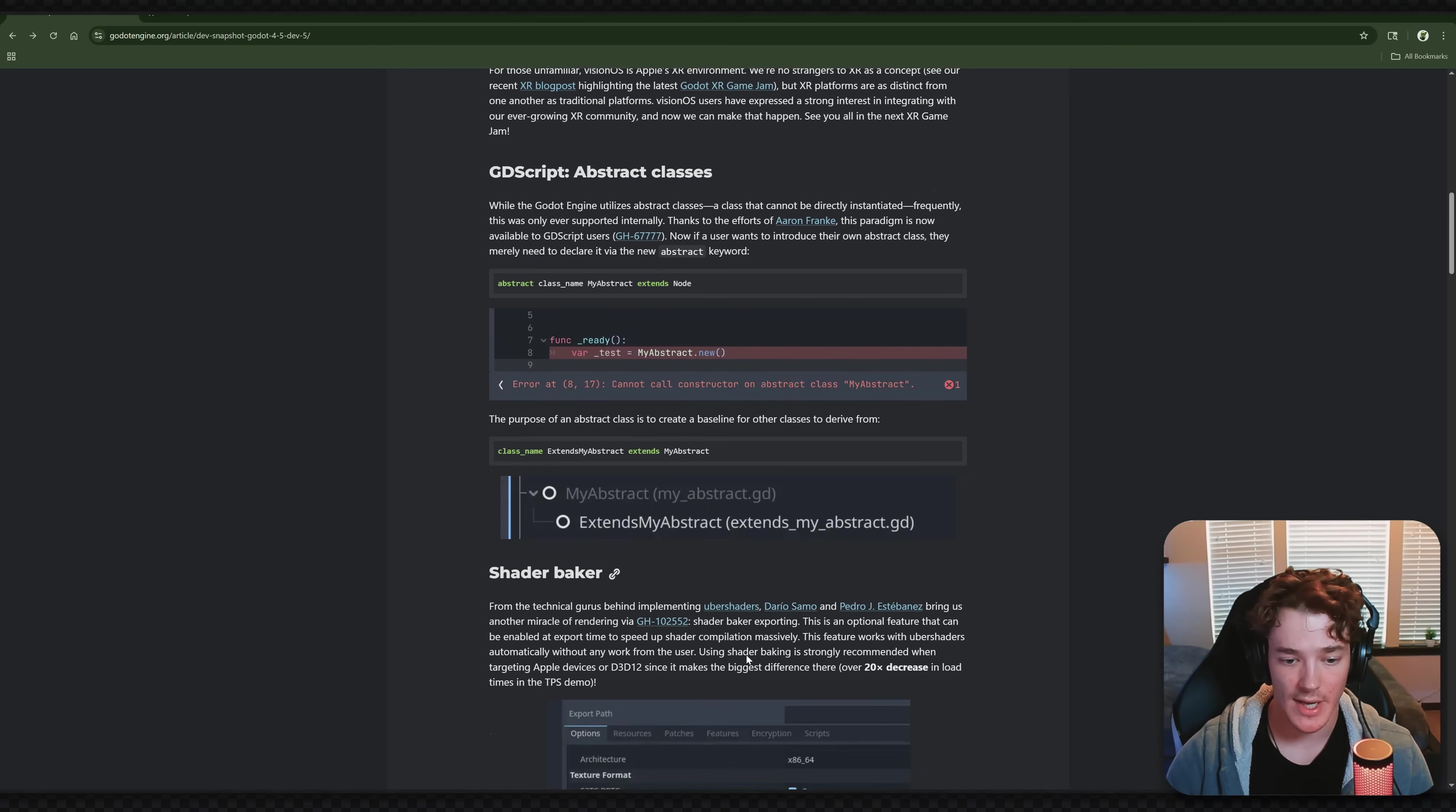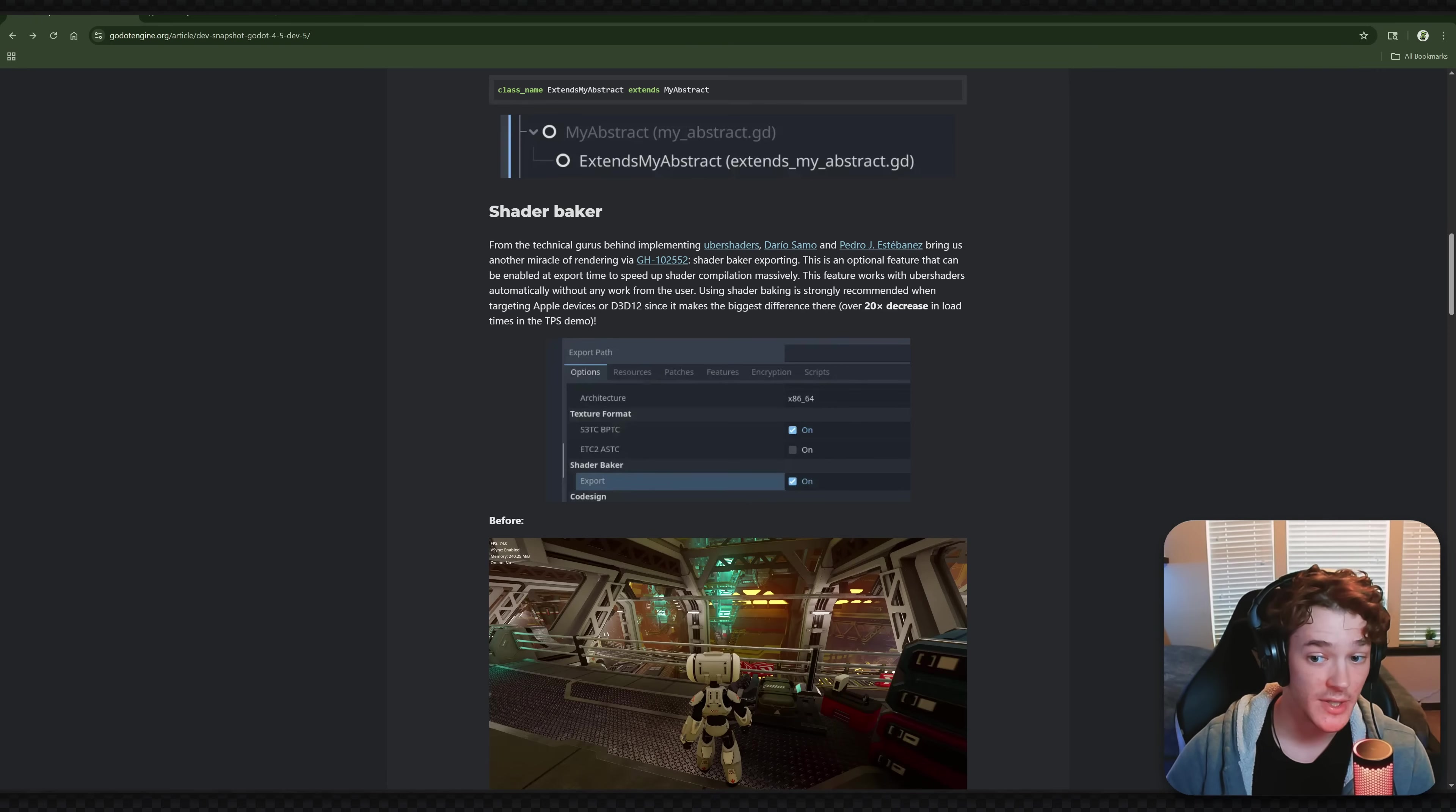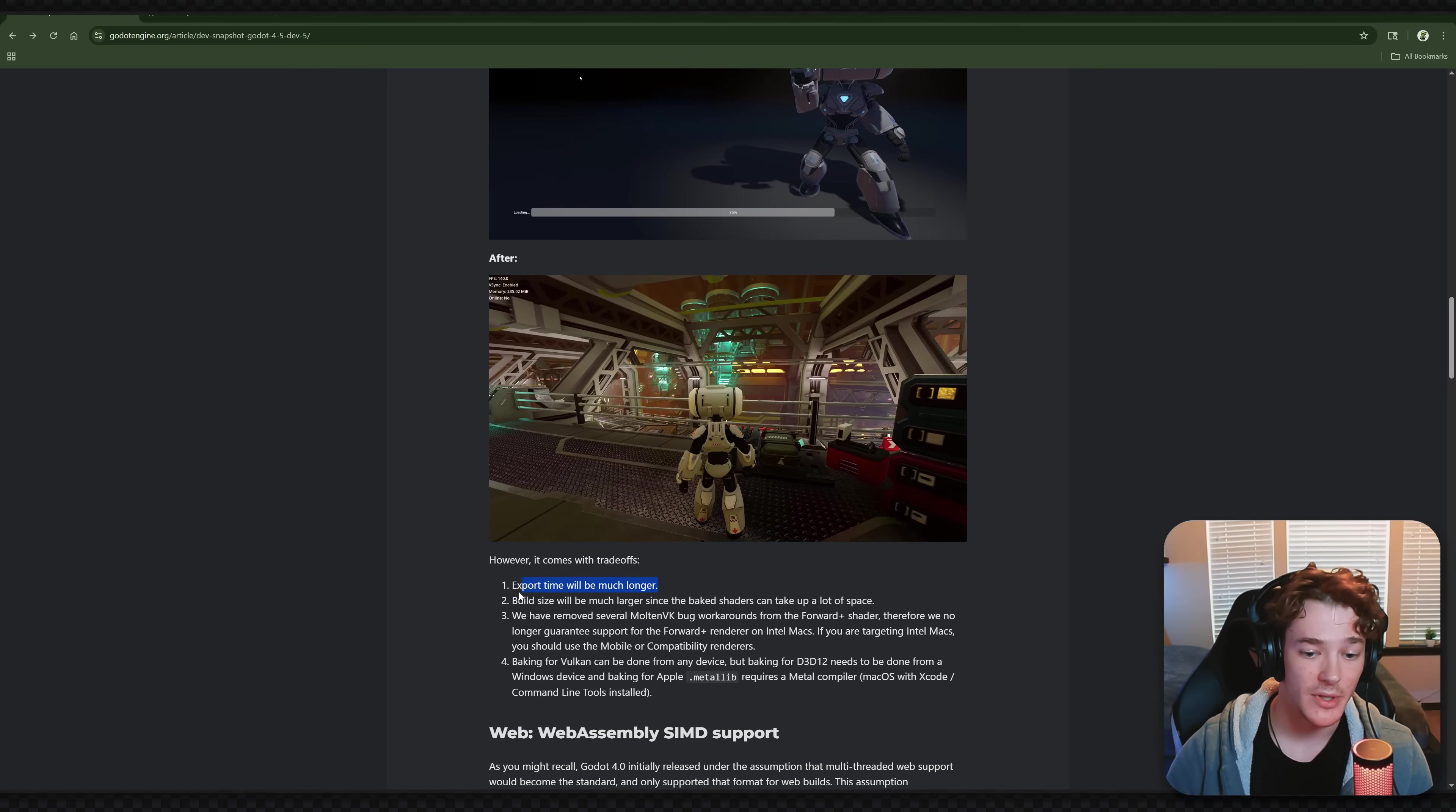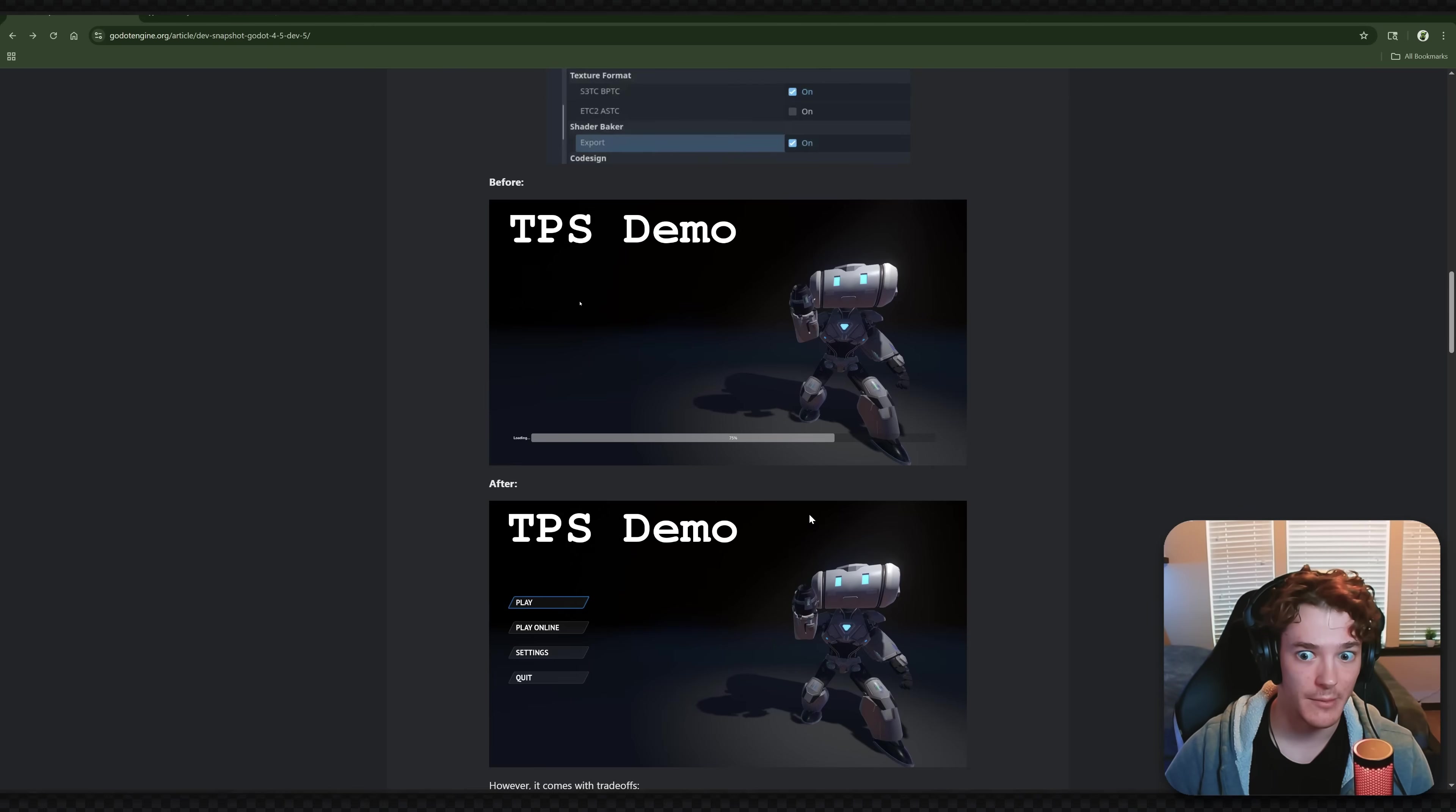We next have the Shader Baker option for exports, and this is going to massively speed up your shader compilation times. So the example they give us here is that on some Apple devices, we have over a 20 times decrease in load times for the third person official demo, which is absolutely insane. So obviously they do mention it's going to take a bit more time to export your build, and the build size will actually have a larger size on your disk. But I think that's completely worth it if you're going to speed up load times by over 20 times.